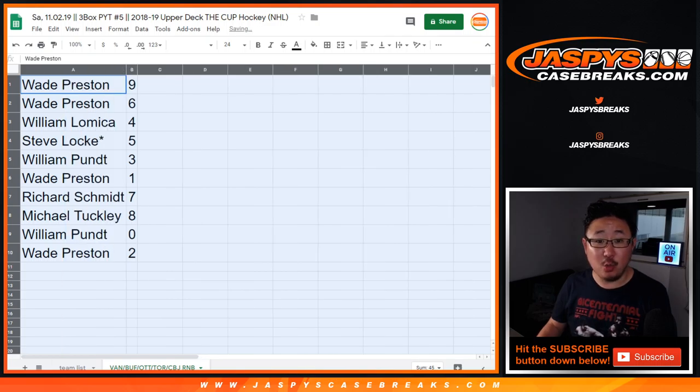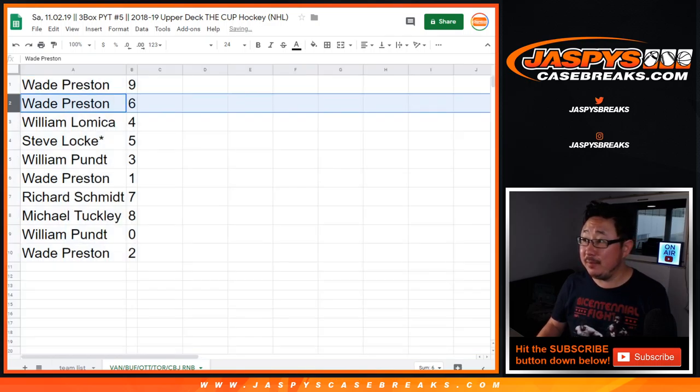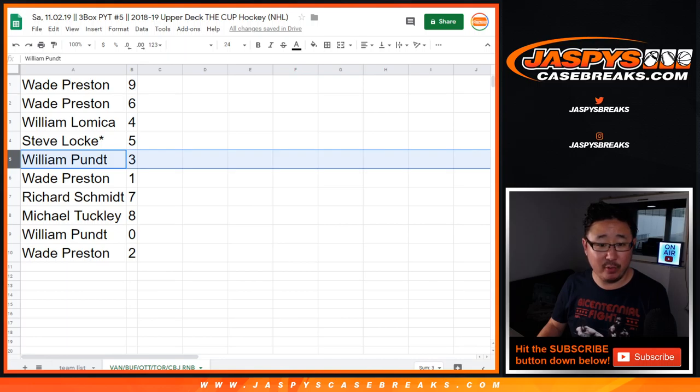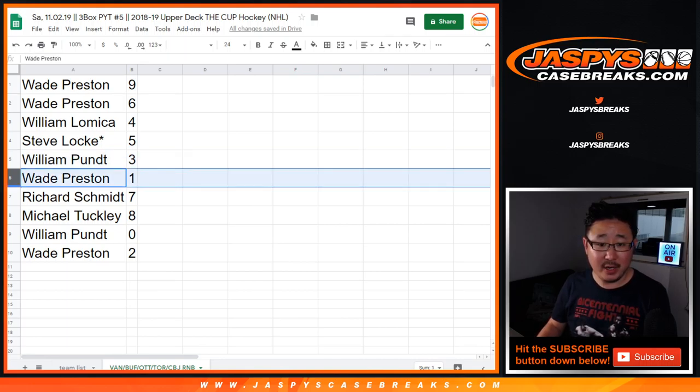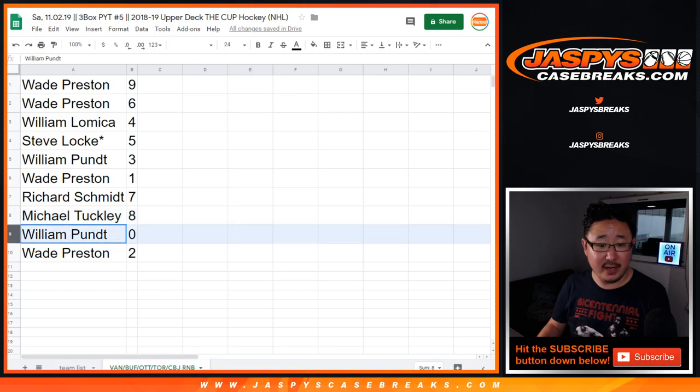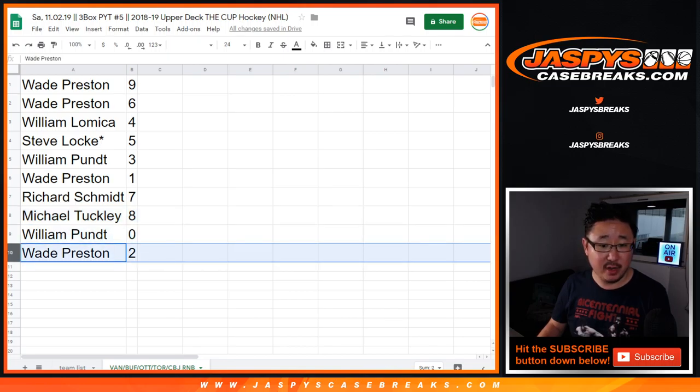Alright, so Wade with nine and six, William with four, Steve Locke with five, last spot mojo William with three, William Punt with three, Wade with one, Rich with seven, Michael with eight, William with zero, William P with zero, and Wade with two.